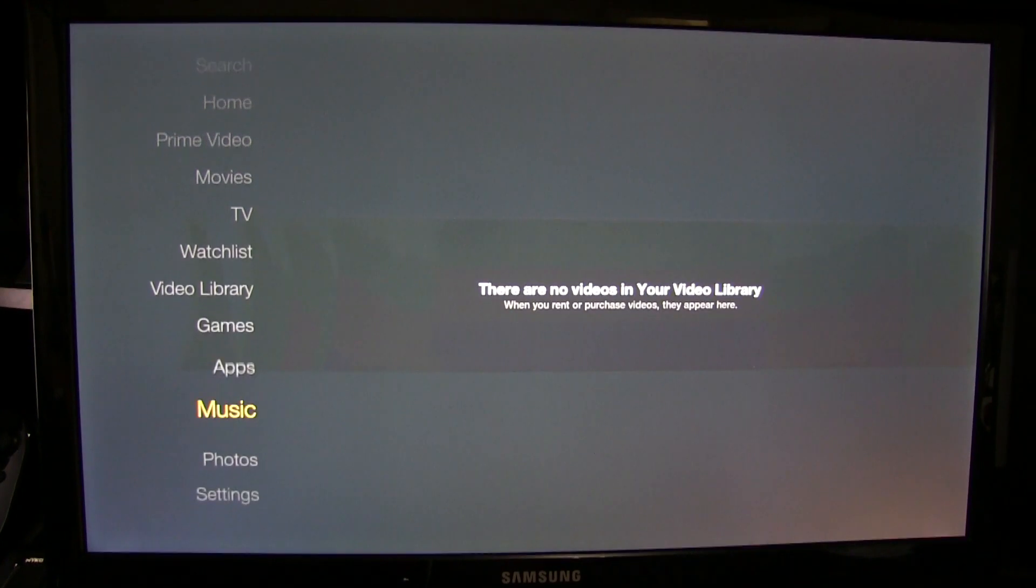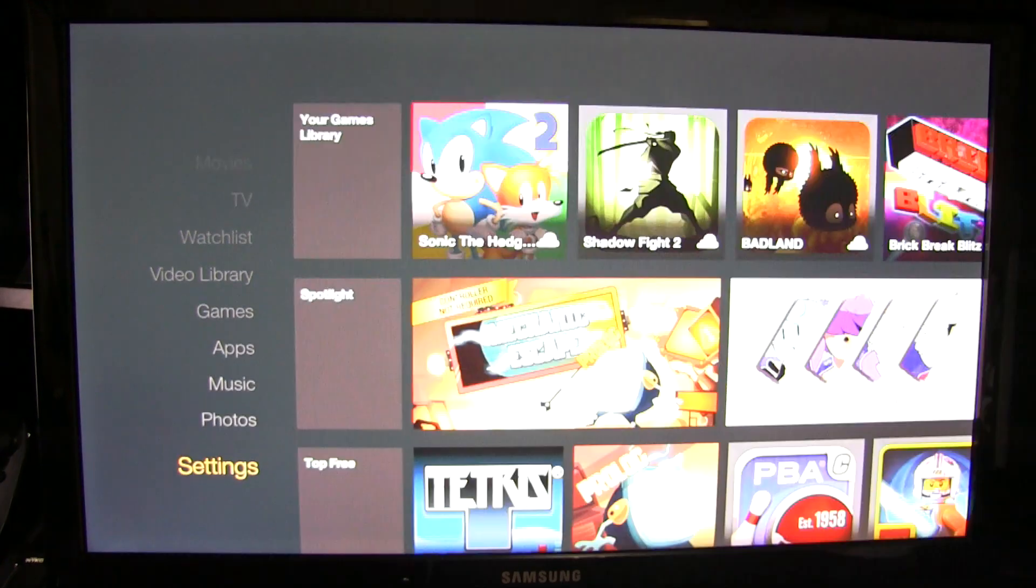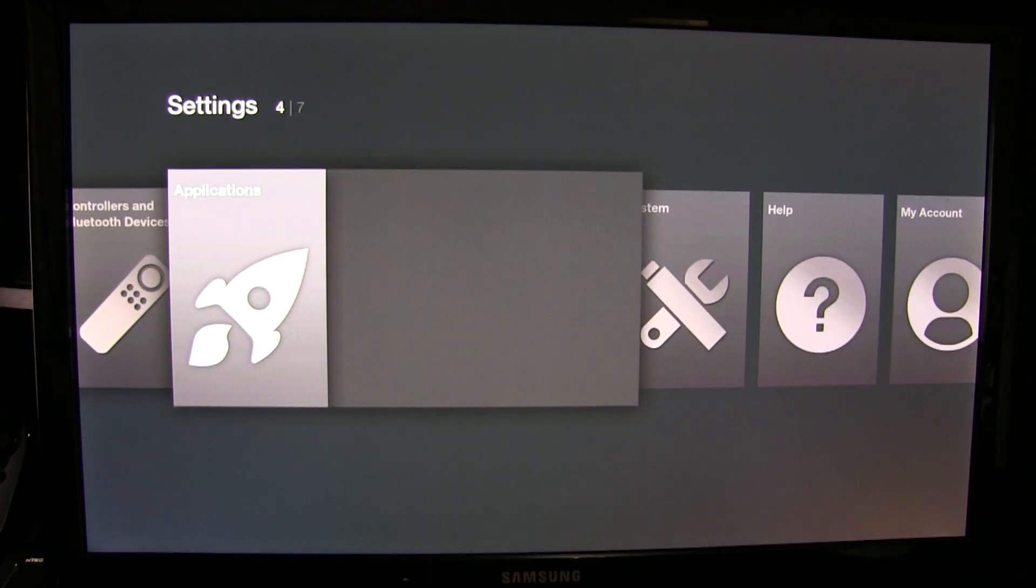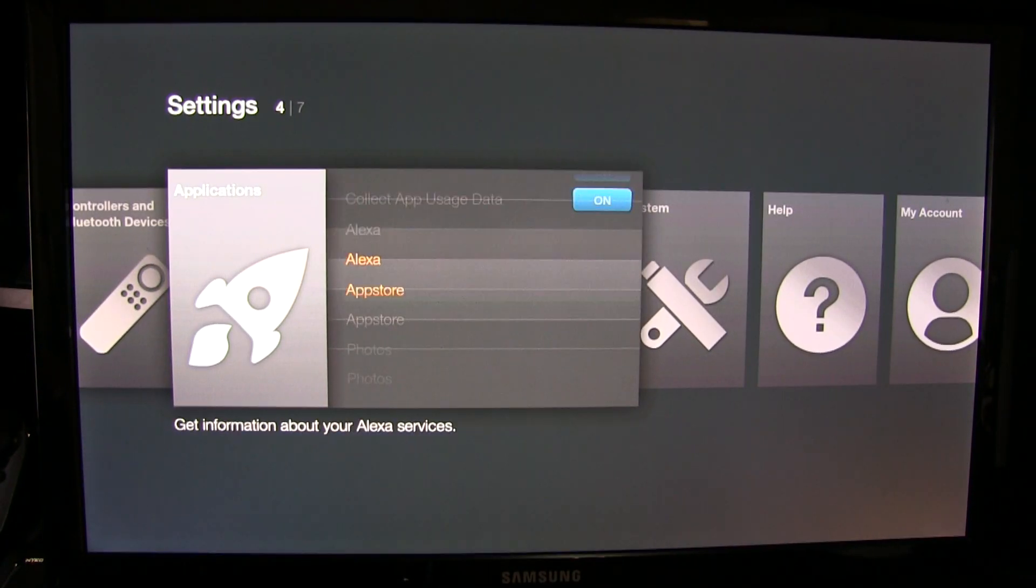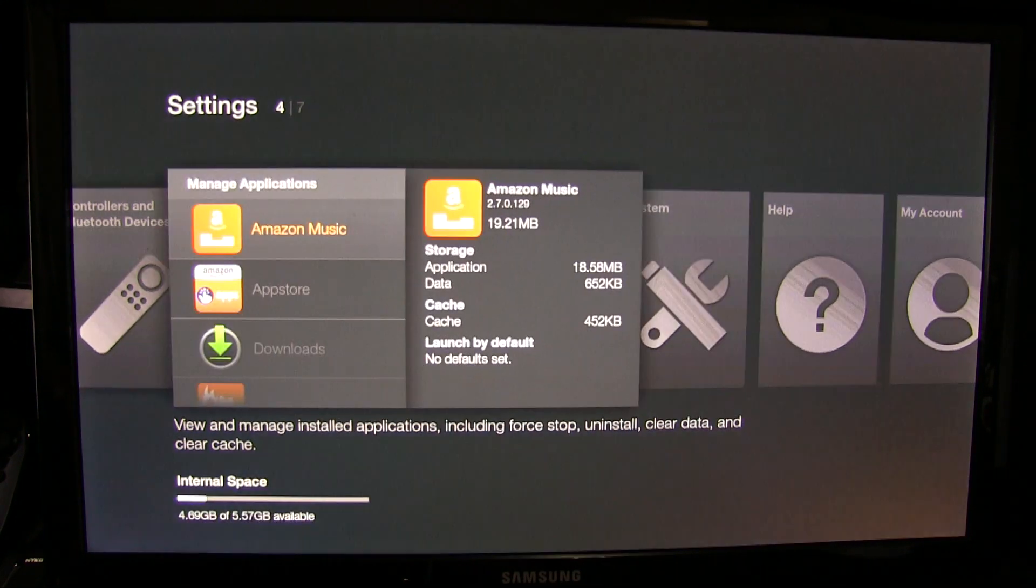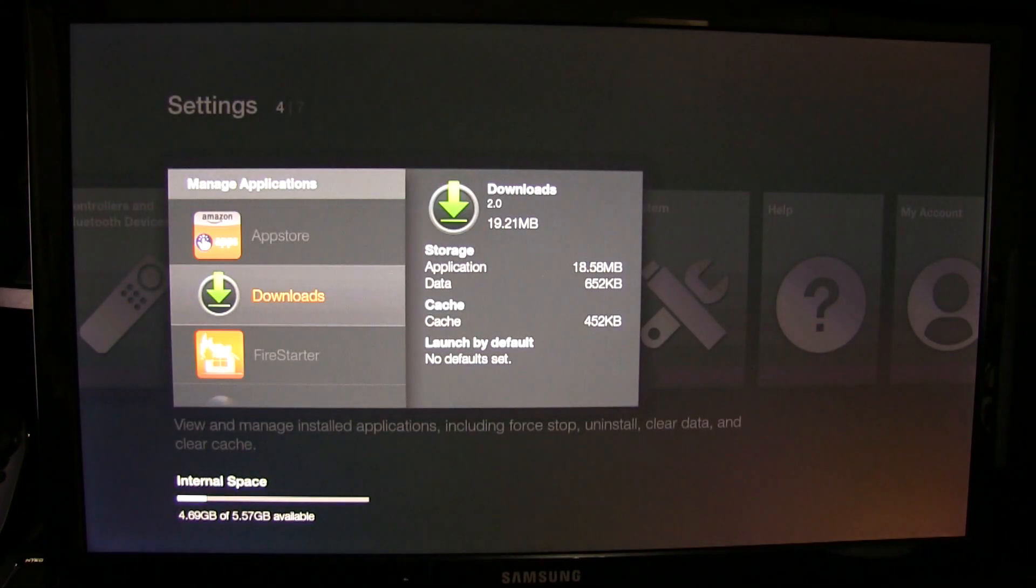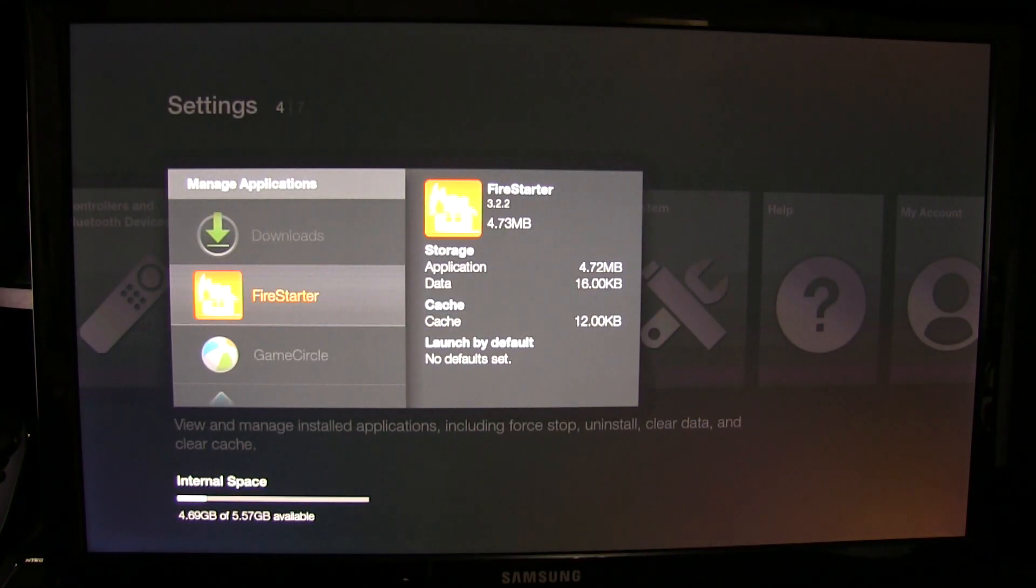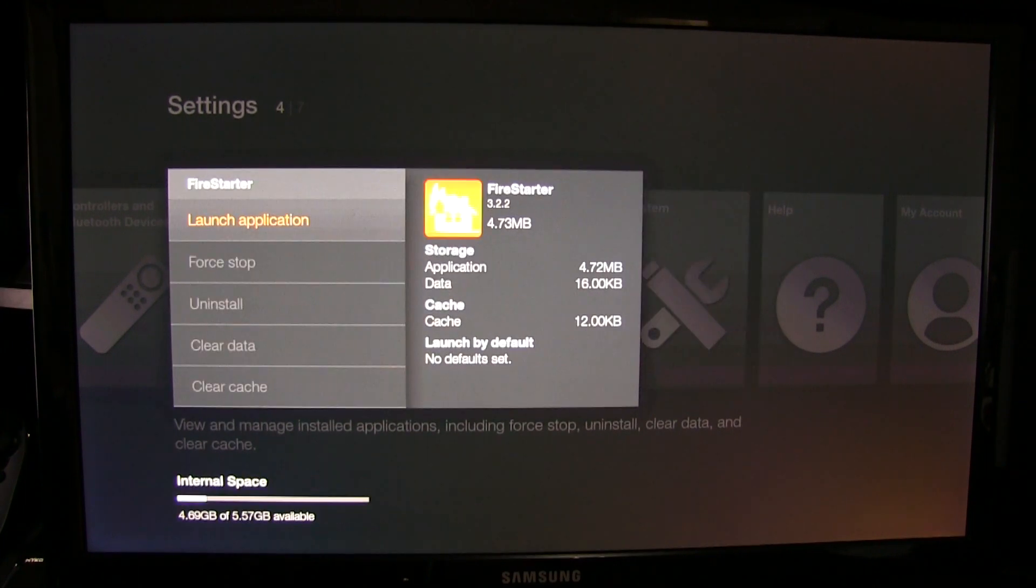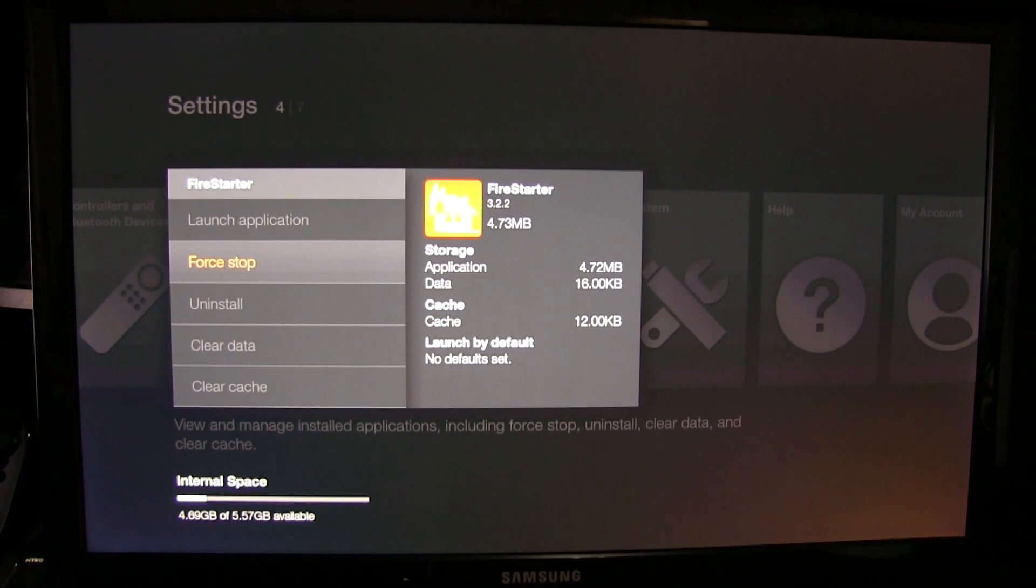Now we're just going to go change some settings in FireStarter. Go to settings, then you want to scroll over to applications, scroll all the way to the very bottom to manage installed applications, and then you're going to click FireStarter first. So we're going to set that up for you. Then launch application.